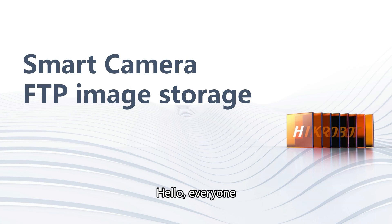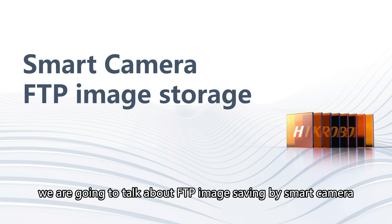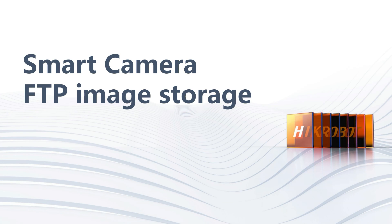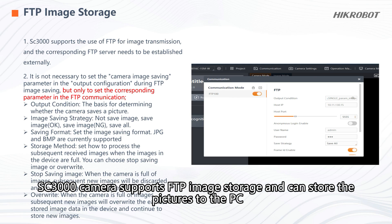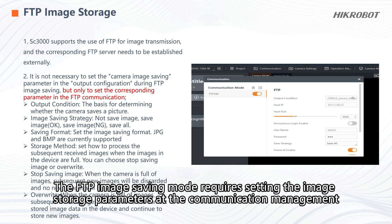Hello everyone, today we are going to talk about FTP image saving by smart camera. SC3000 camera supports FTP image storage and can store the pictures to the PC. The FTP image saving mode requires setting the image storage parameters.